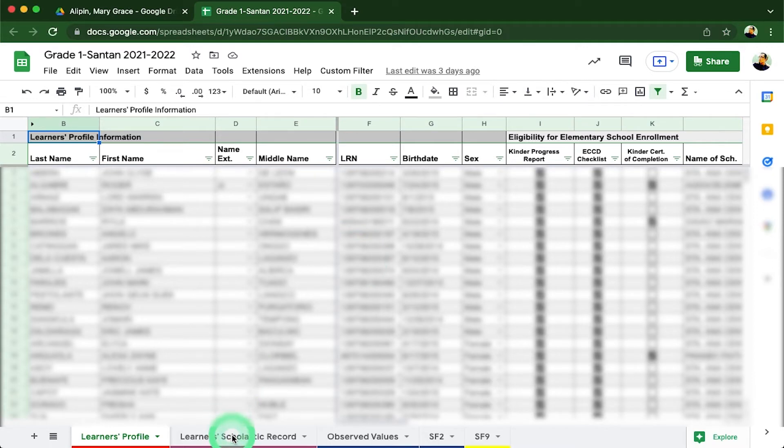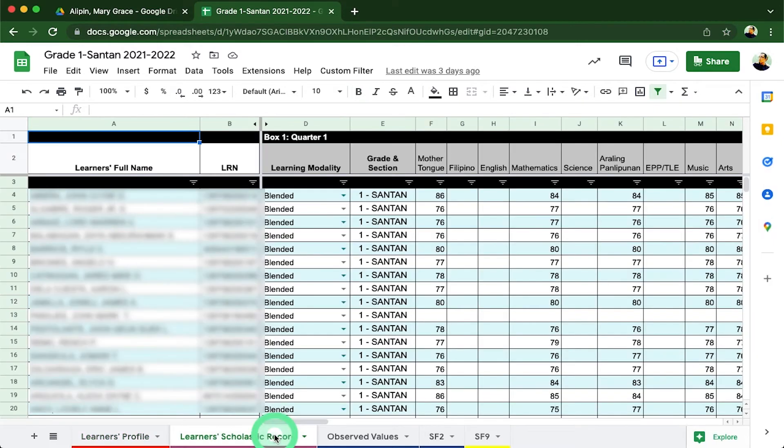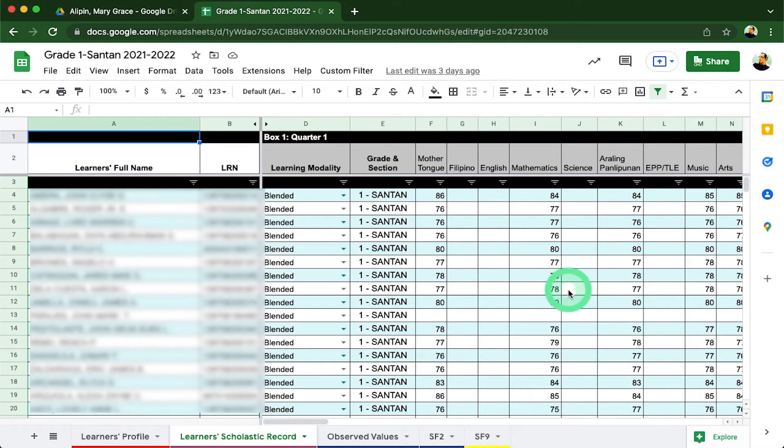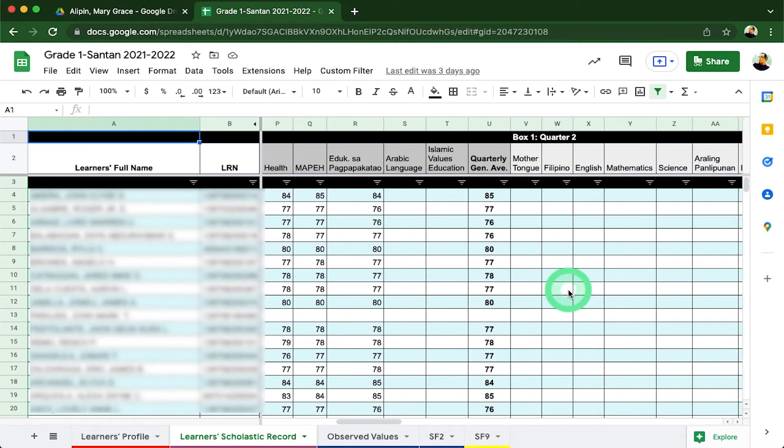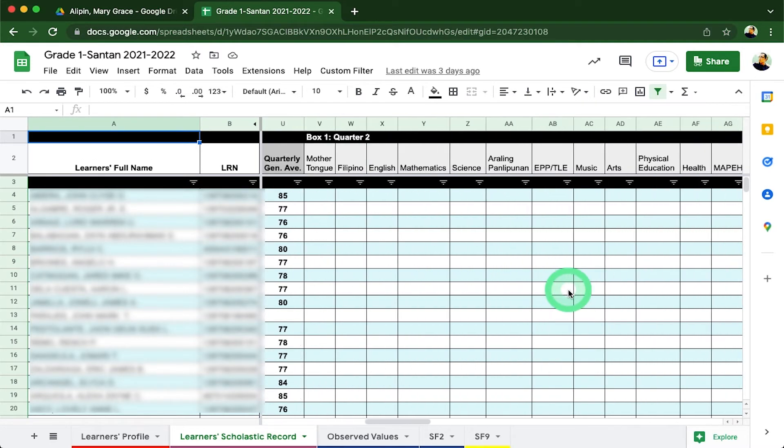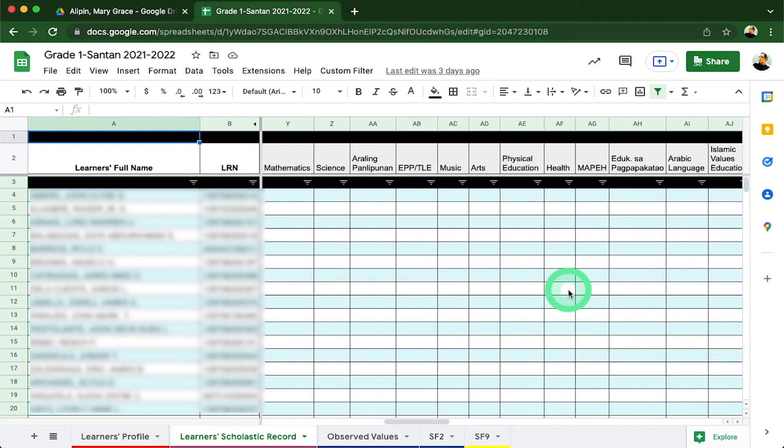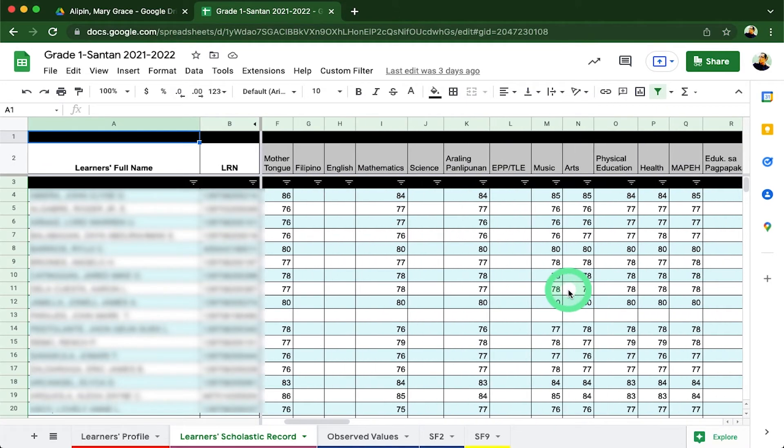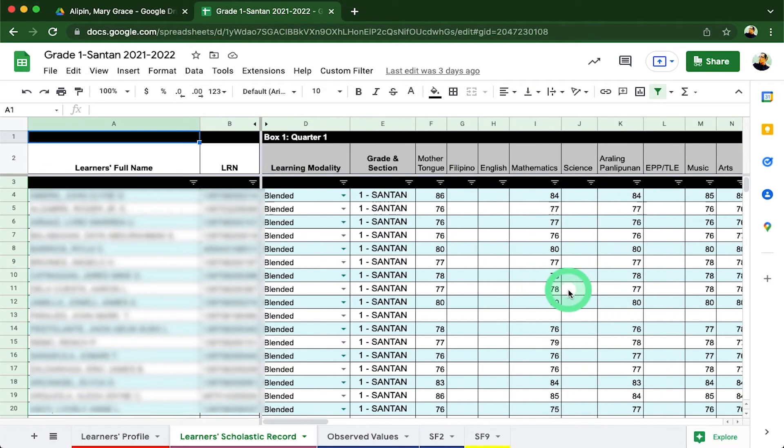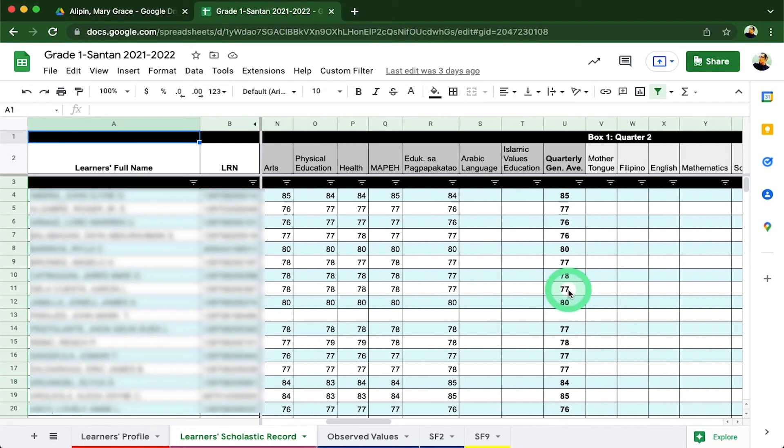The next sheet will be the learner's scholastic record. Under the sheet, advisors will encode the final grades of each learner per quarter. Parts of this sheet is locked in order to secure certain conditions to protect the file itself. In addition to that, some conditional operations are also built within the sheet.